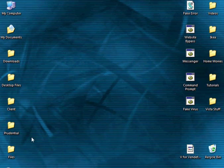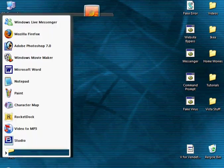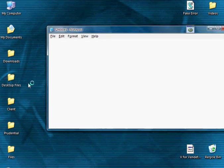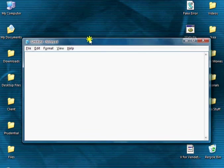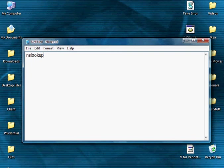So start by opening up Notepad and just enter in the simple word NSLOOKUP and it's all one word.